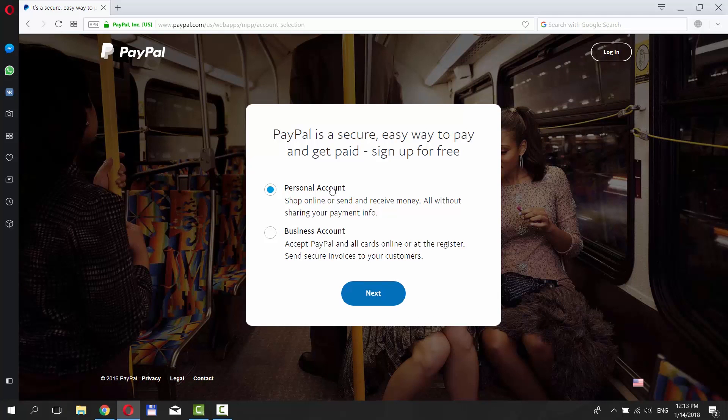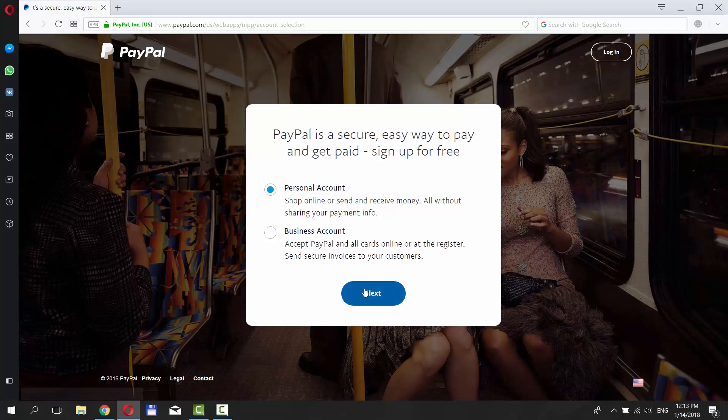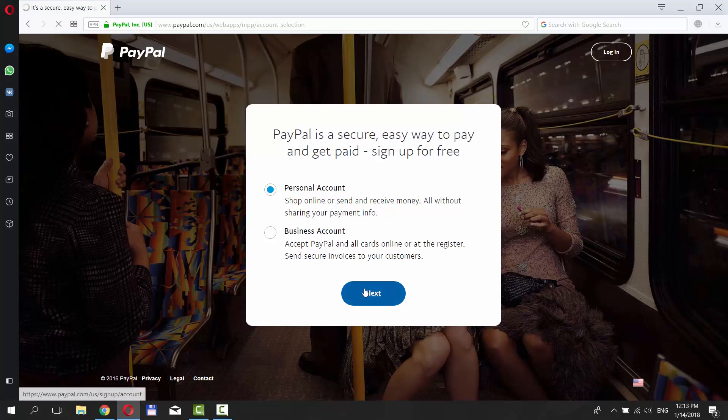Check Personal Account and click Next. Enter the security code and click Continue.